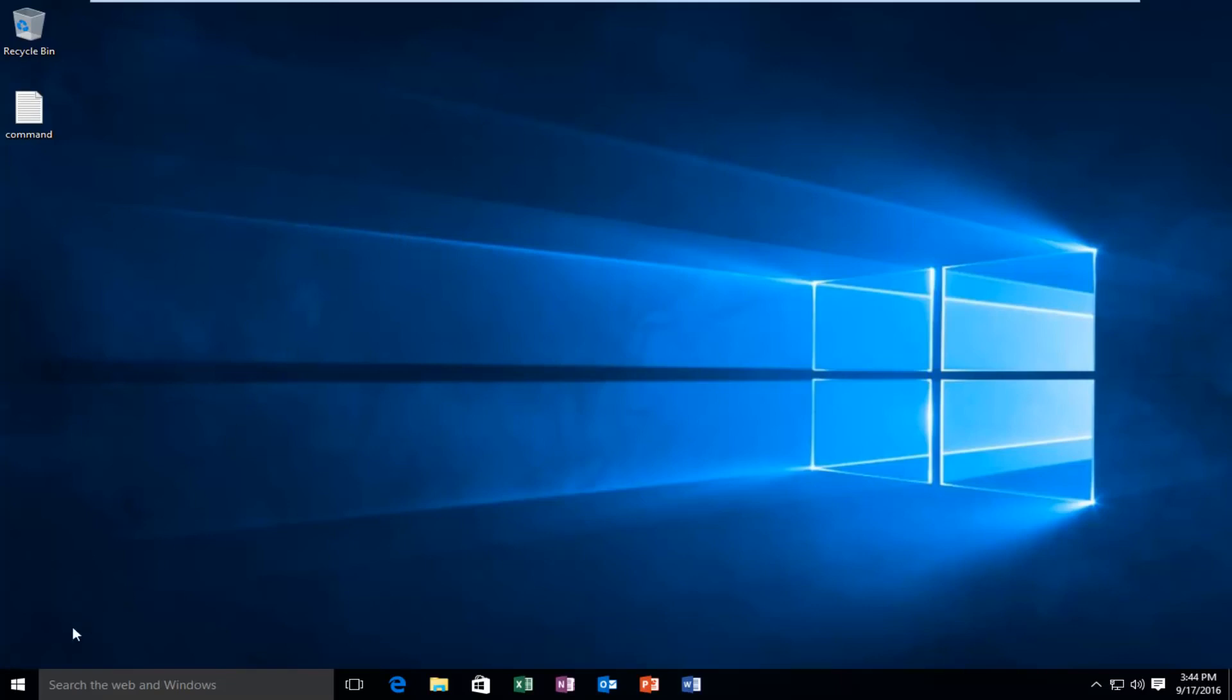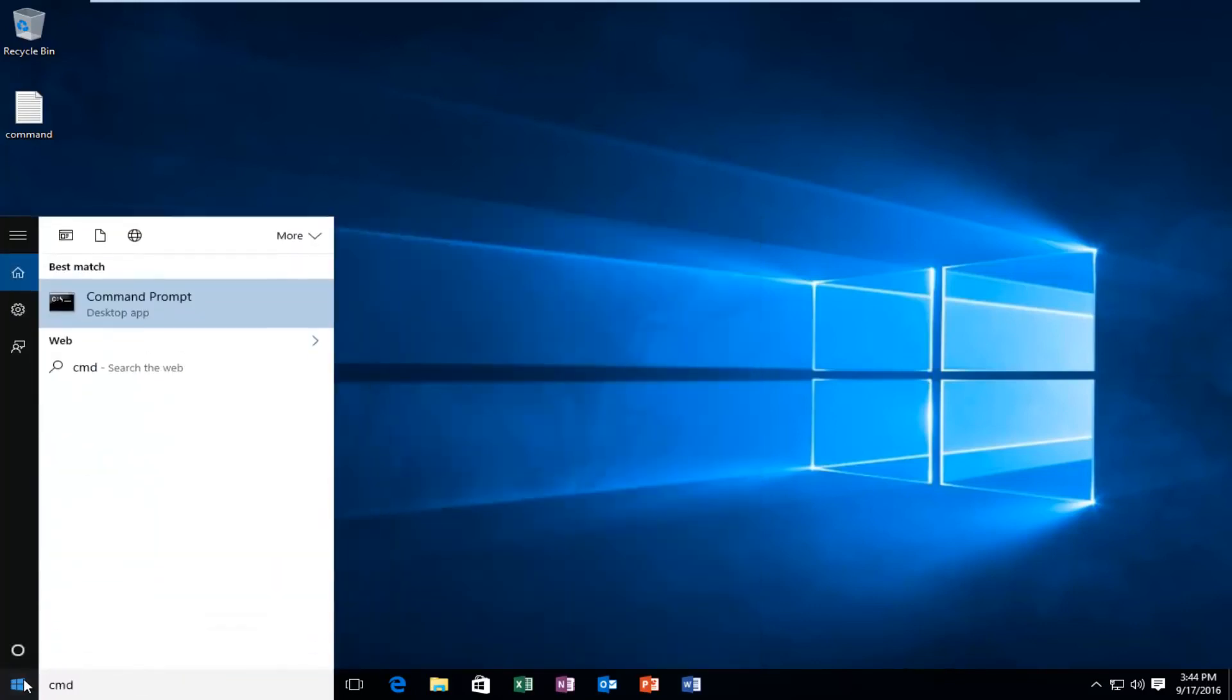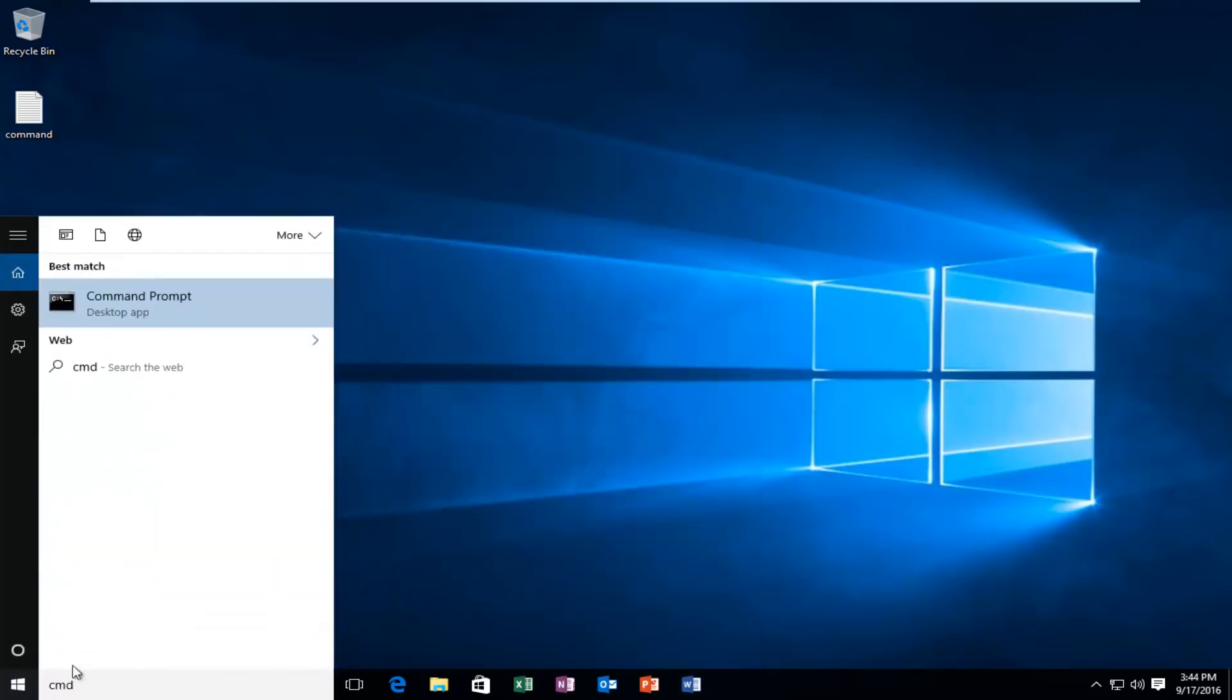We're going to start by left clicking on our start button and we're going to type in CMD. This will match us with the command prompt listed as a desktop app. You want to left click on that.